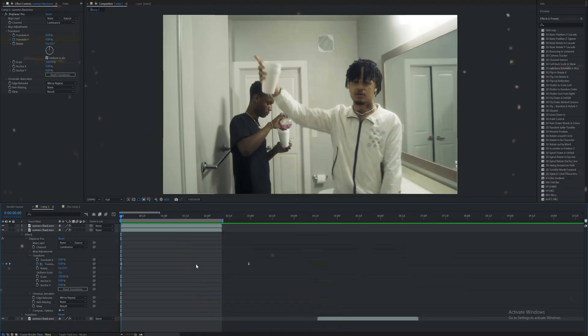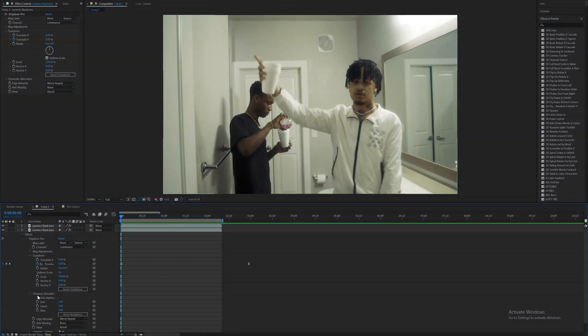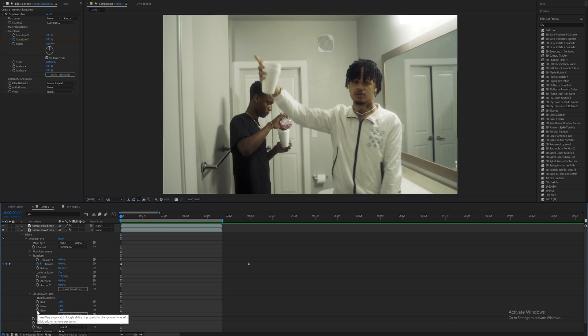So now that I have that displaced, I'm going to go into chromatic aberration right here and we can mess with the red, green, or blue values. I'm going to mess with the green for now.